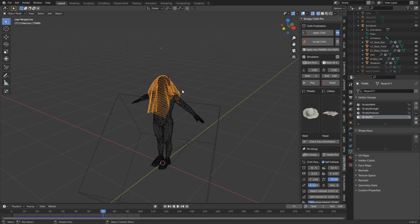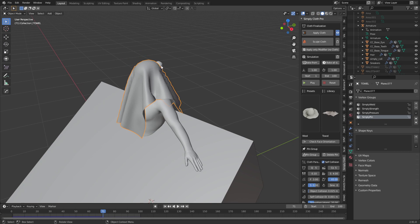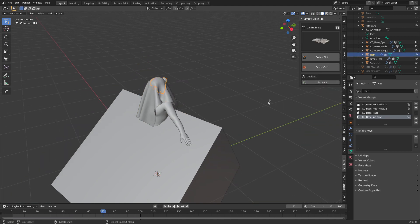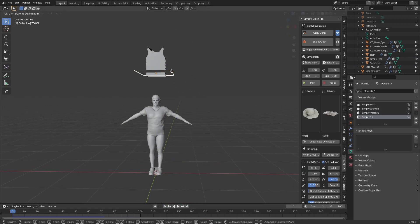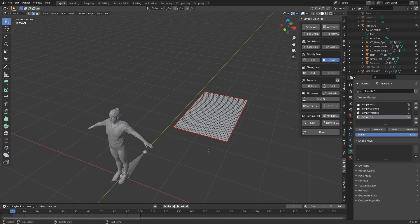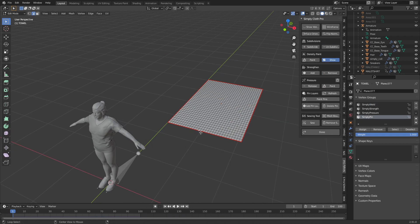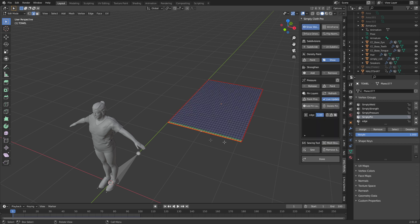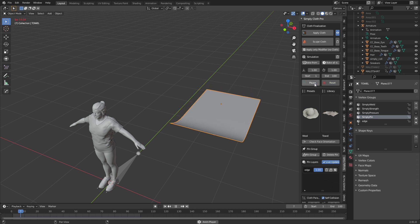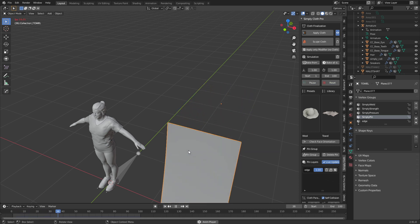The cloth has kind of landed on the character's head. The reason it protruded through the man bun is because there's no collision on the man bun. Let's delete that cube and go back to frame one, move the cloth to the side. We can go into Edit Mode, select an edge, and go Add a Pin Layer — call it 'edge'. This area is now pinned. Back in Object Mode, reset and press play — and you can see it's going to be dangly.